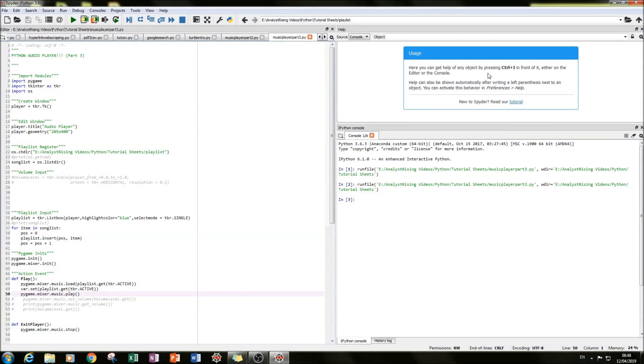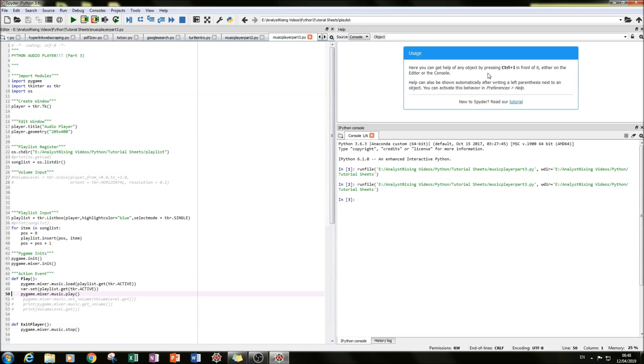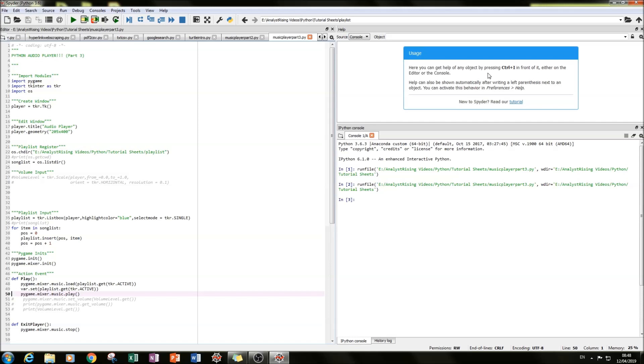Hello and welcome to part 3 of this Python series where we're creating our very own audio player using Pygame and TKinter modules. What we're going to do this time is create a pause button and an unpause button, and we're also going to be using a scale bar to adjust the volume from mute to max and anywhere in between.